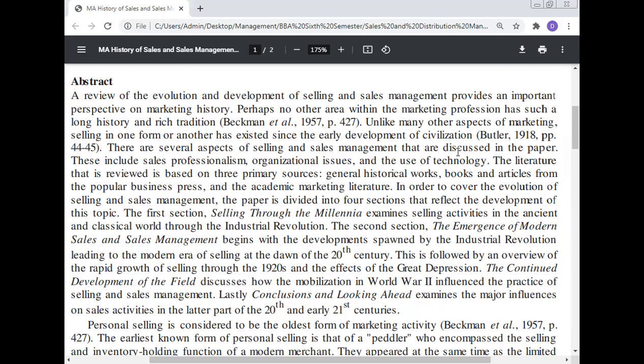The first section, 'Selling through the Millennia,' examines selling activity in the ancient and classical world through the industrial revolution. The second section, 'The Emergence of Modern Sales and Sales Management,' begins with the development spawned by the industrial revolution, leading to the modern era of selling at the dawn of the 20th century.